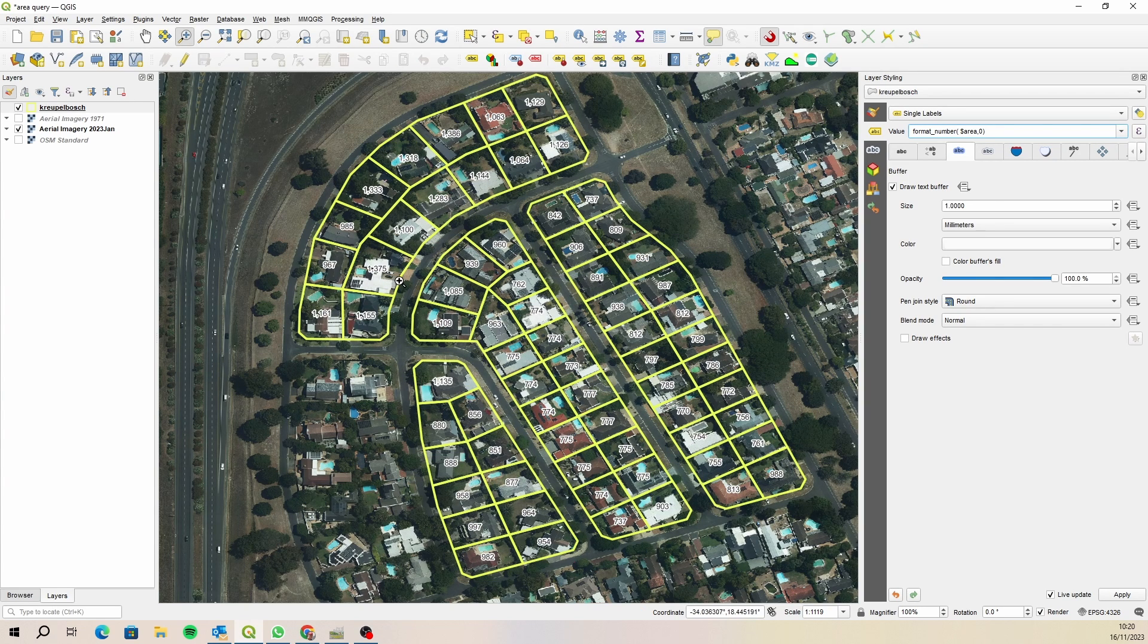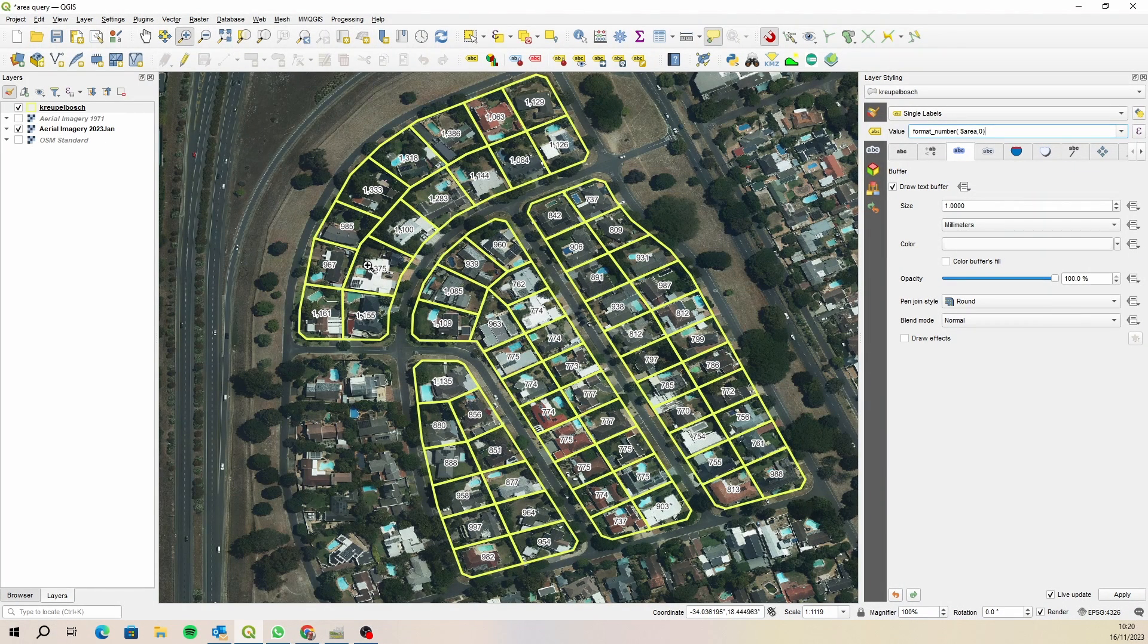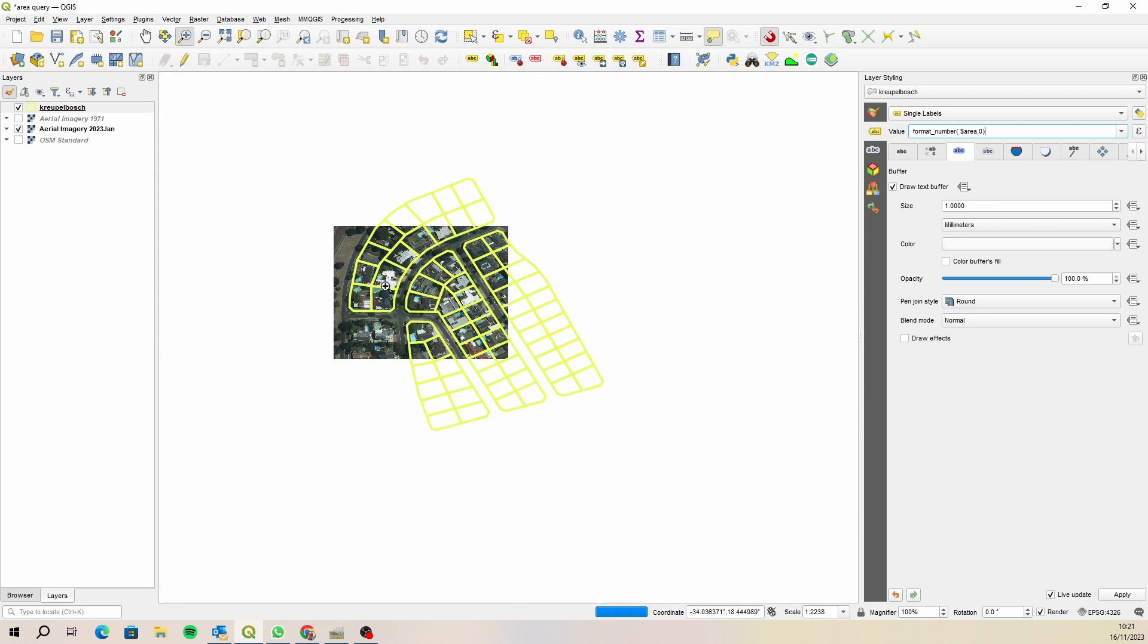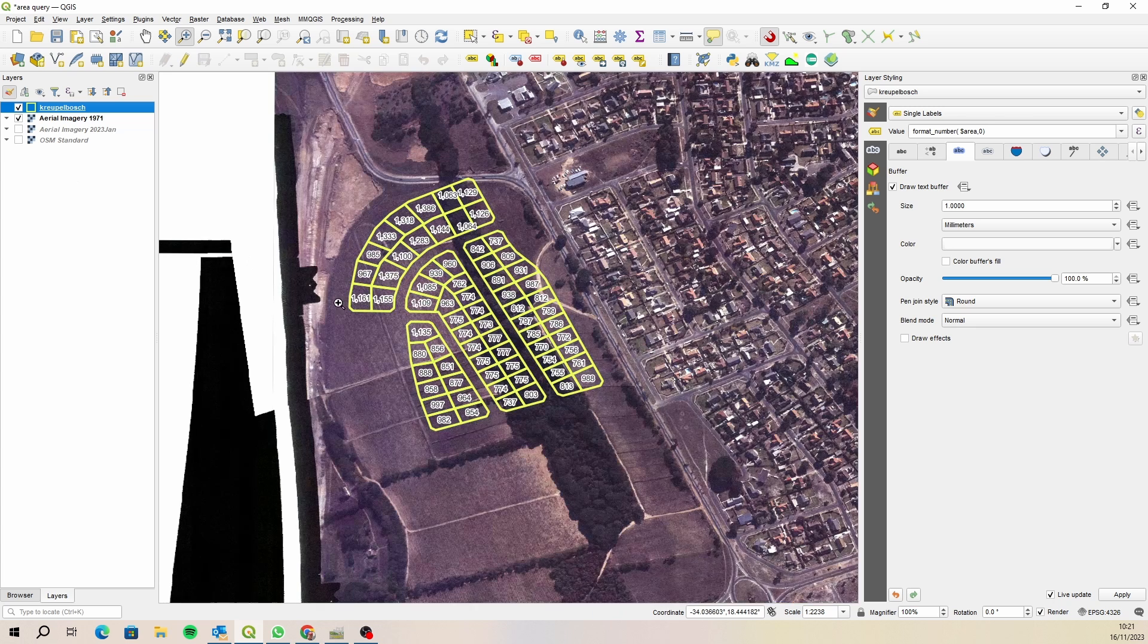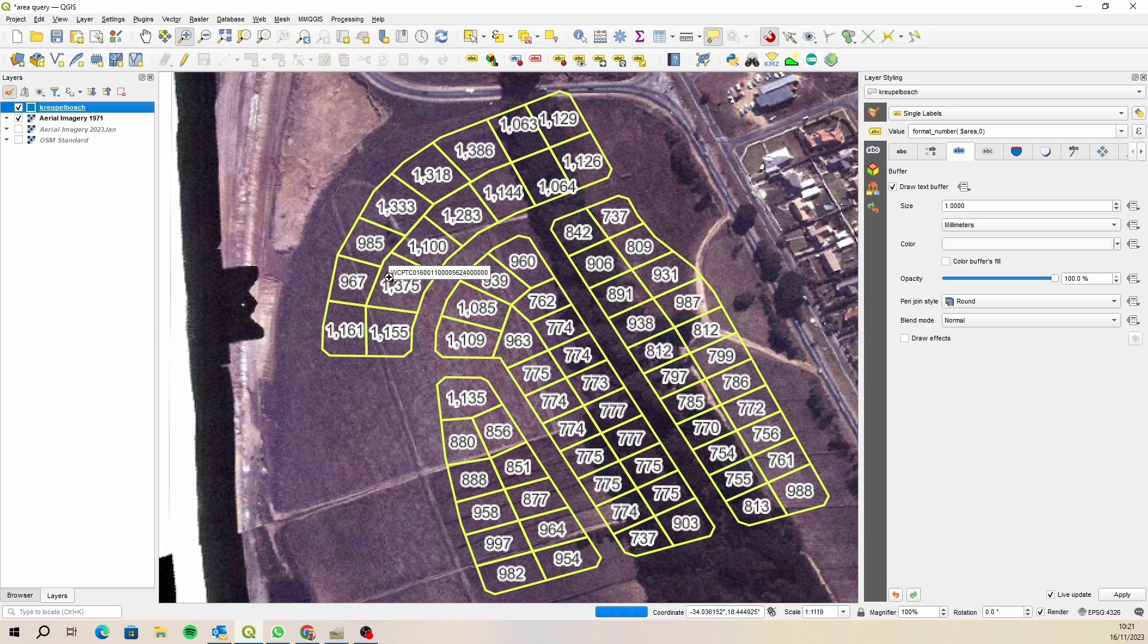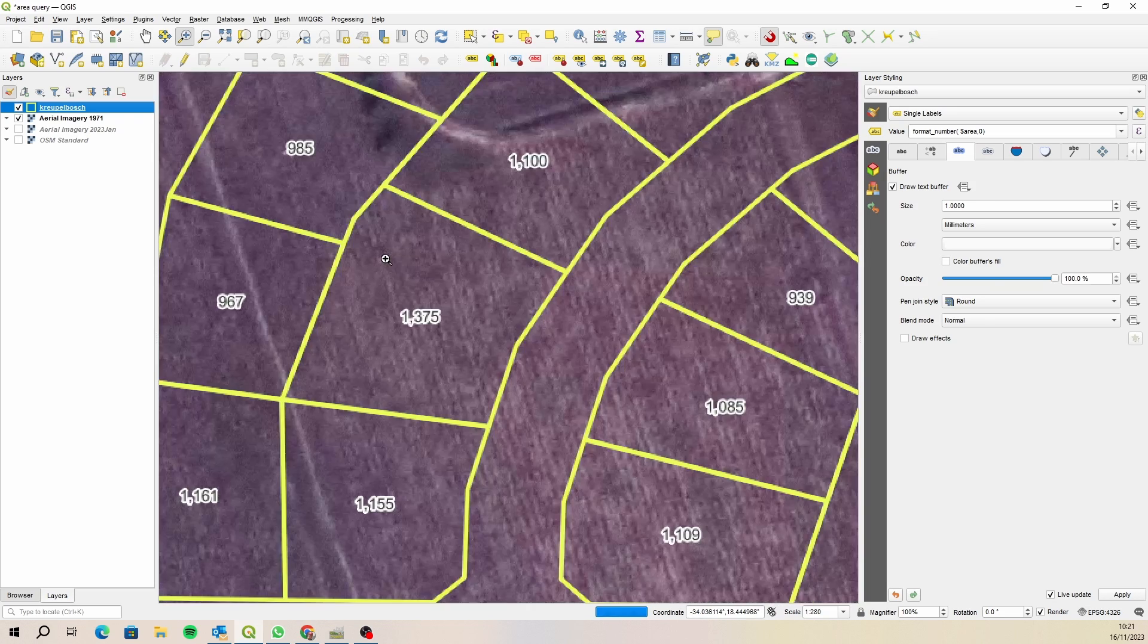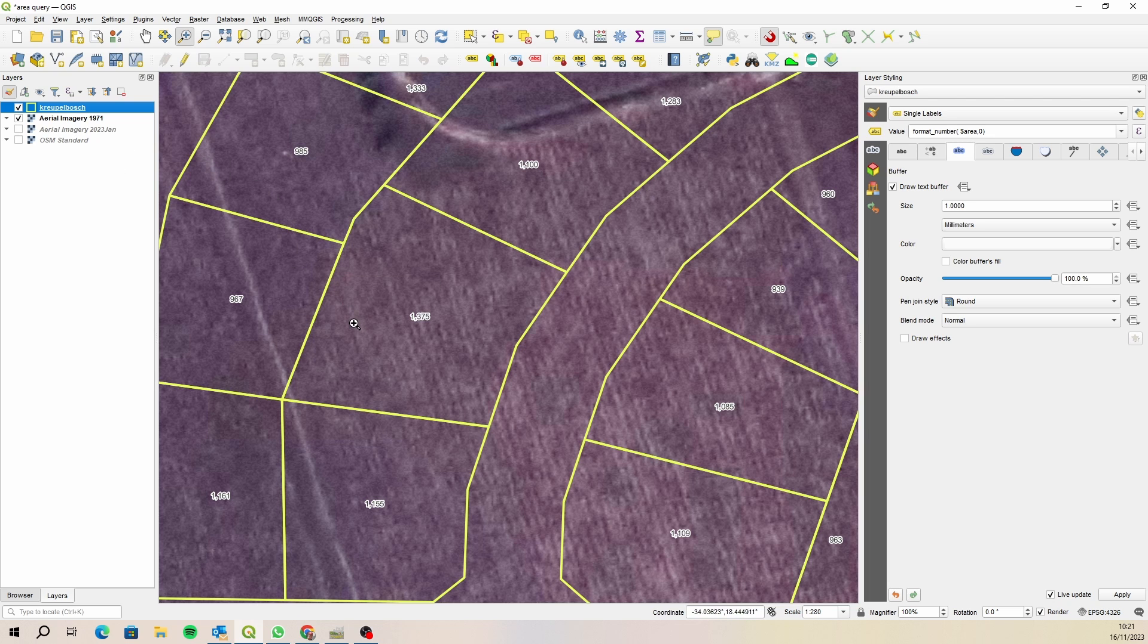Let's choose one of these big properties. This looks like a nice big property we can split down here. Let's actually work with the historical aerial imagery. Imagine we're back in 1971, and it hasn't been subdivided yet. This is before this was developed, so let's zoom in and see if we can split this layer without being influenced at all by the current imagery.